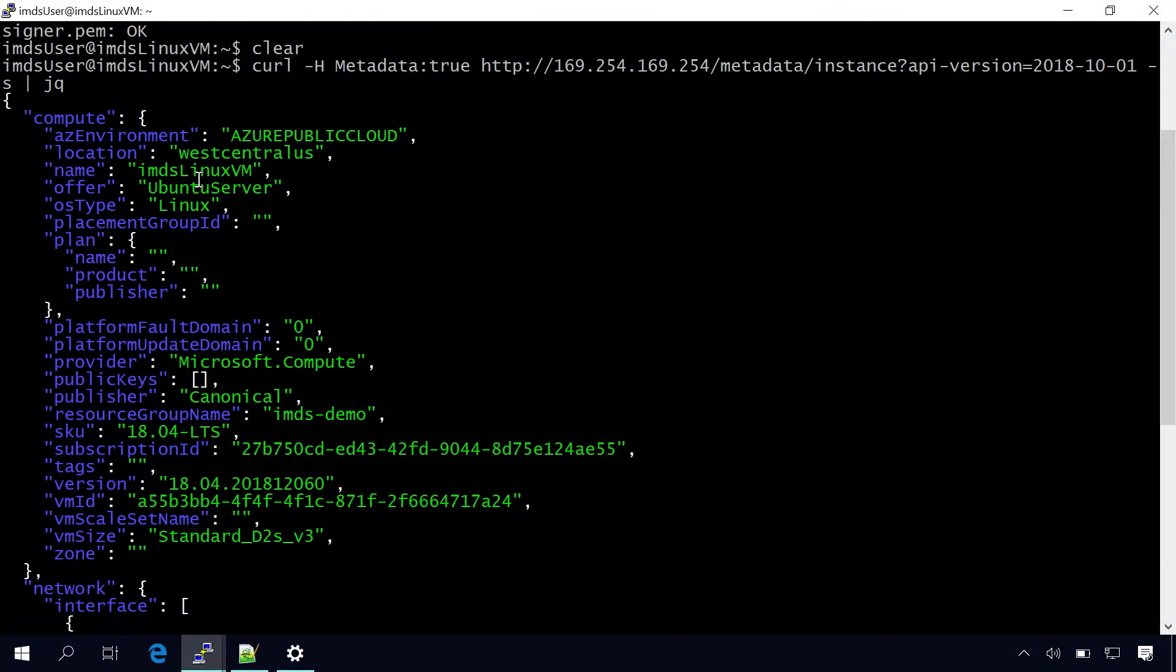So the other information which we have is where is this VM located? Like this is located in West Central US and you have the name of the VM, the offer, and which type of OS it is, whether it's a Linux OS or Windows OS.